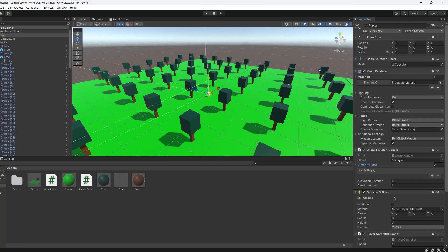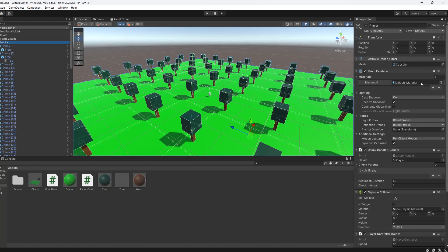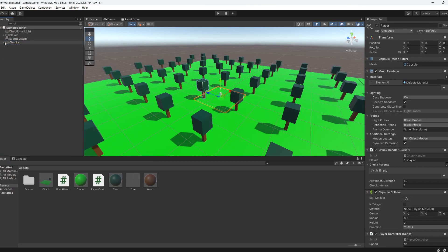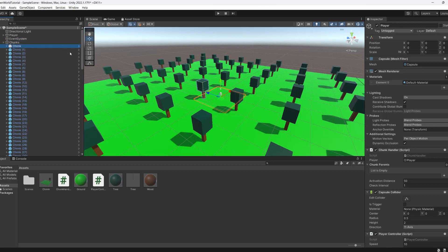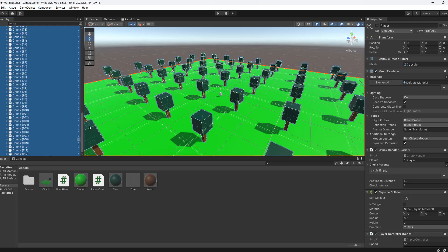So a little way we can do this quickly is we're going to click on this little lock here. This means regardless of what object we have selected, we will still see the player in the inspector. I have put all of my chunks in a little object here. So what we can do is I can click on the top chunk. I'm going to scroll down to the bottom chunk and shift-click it.